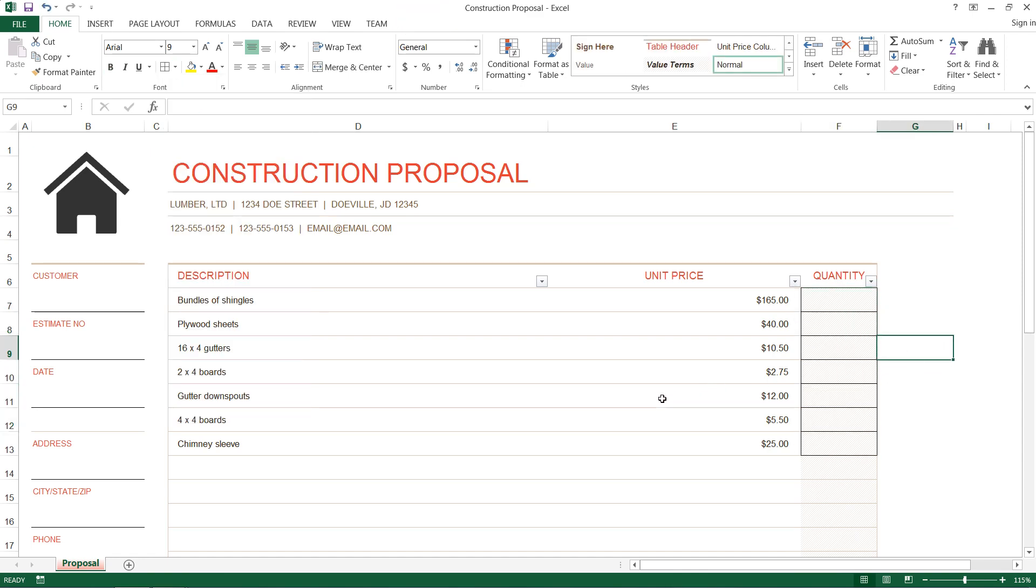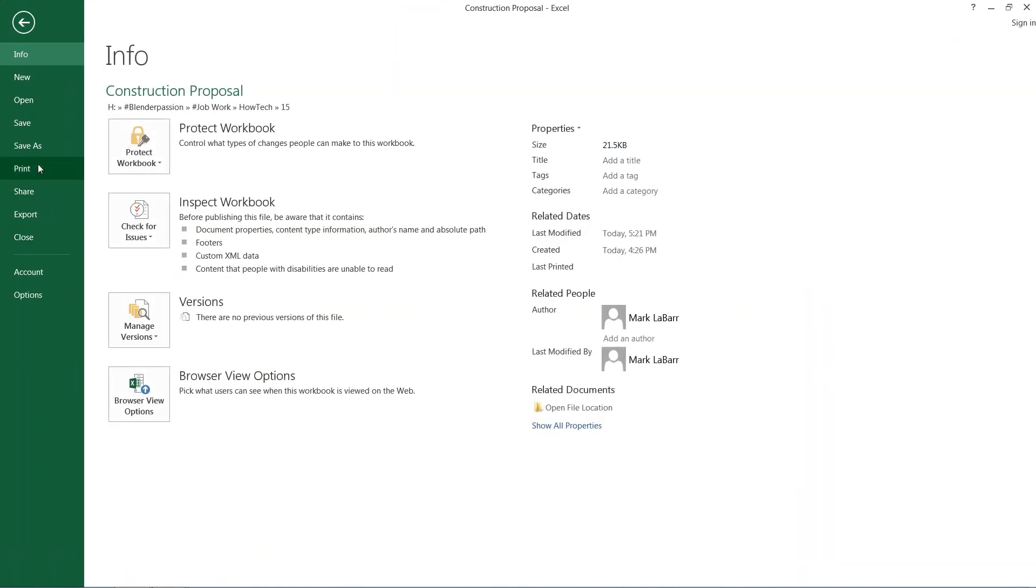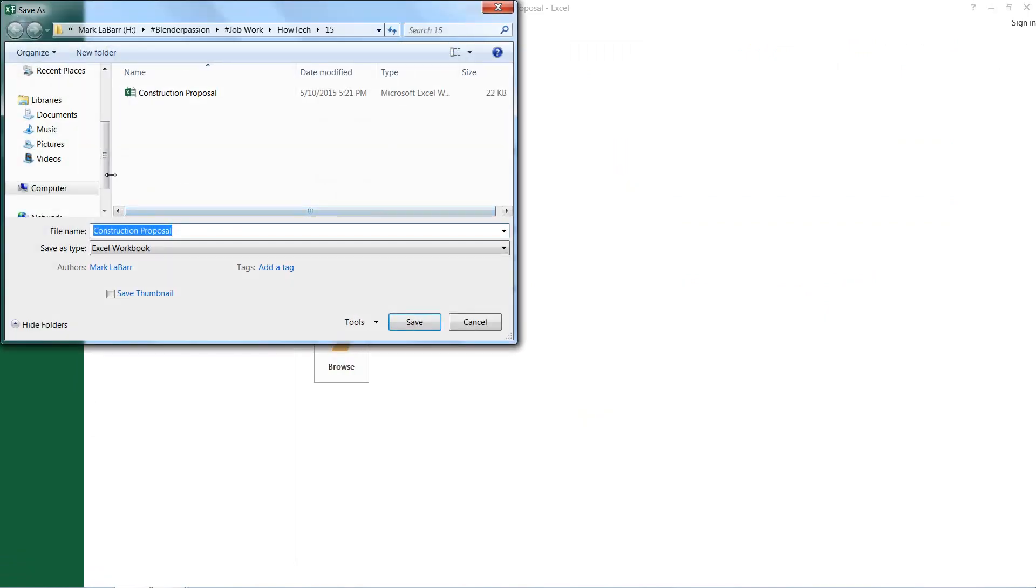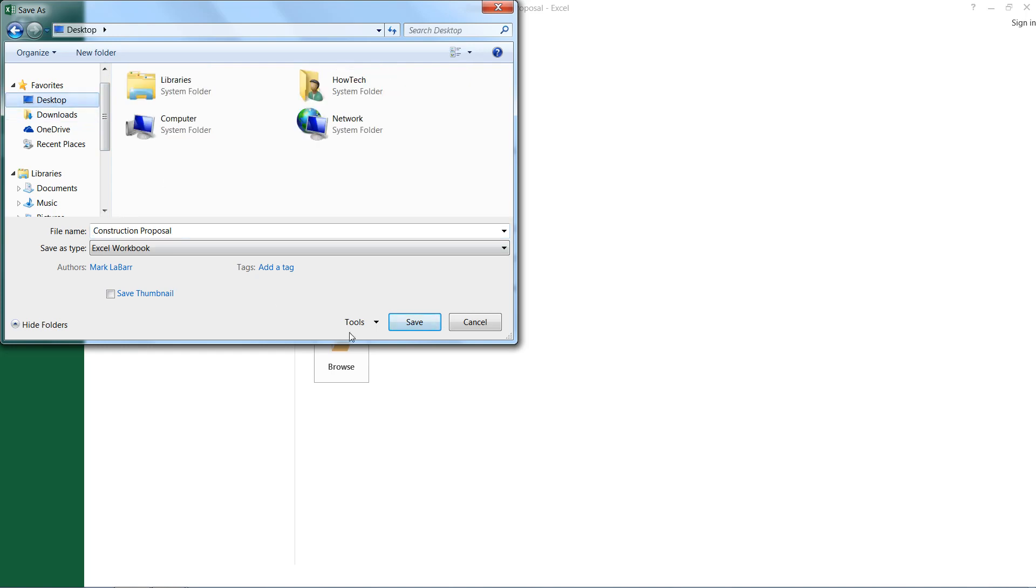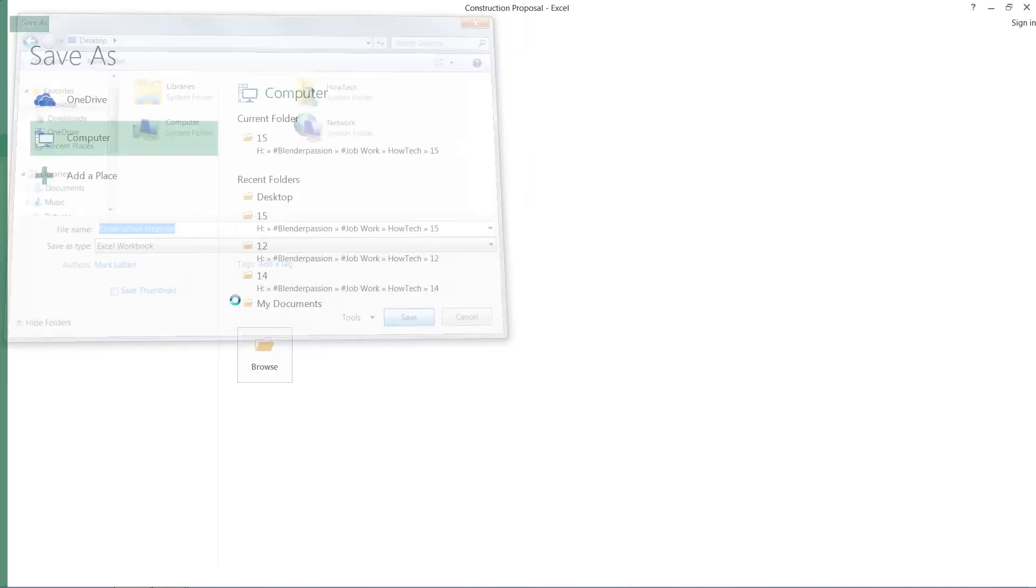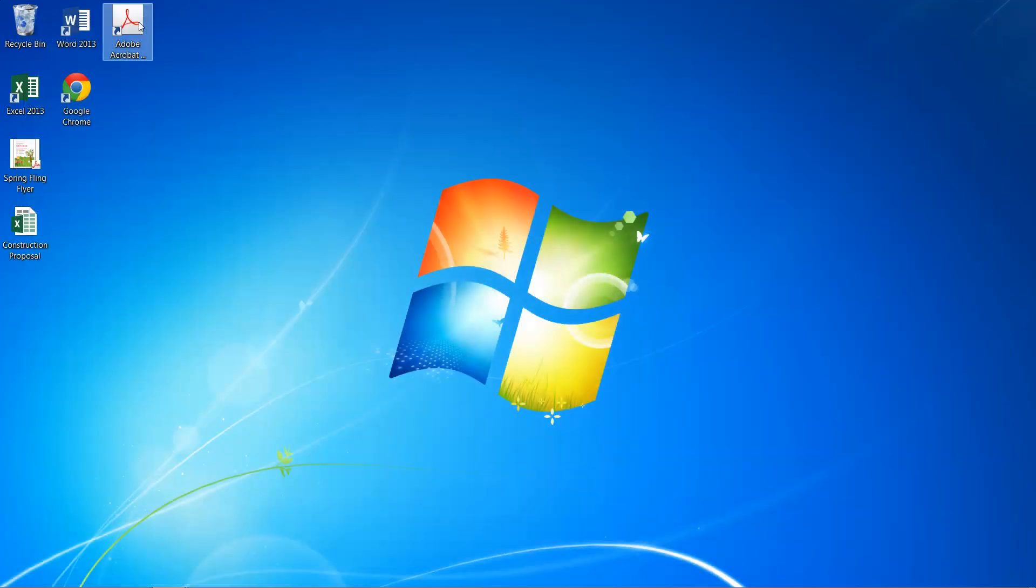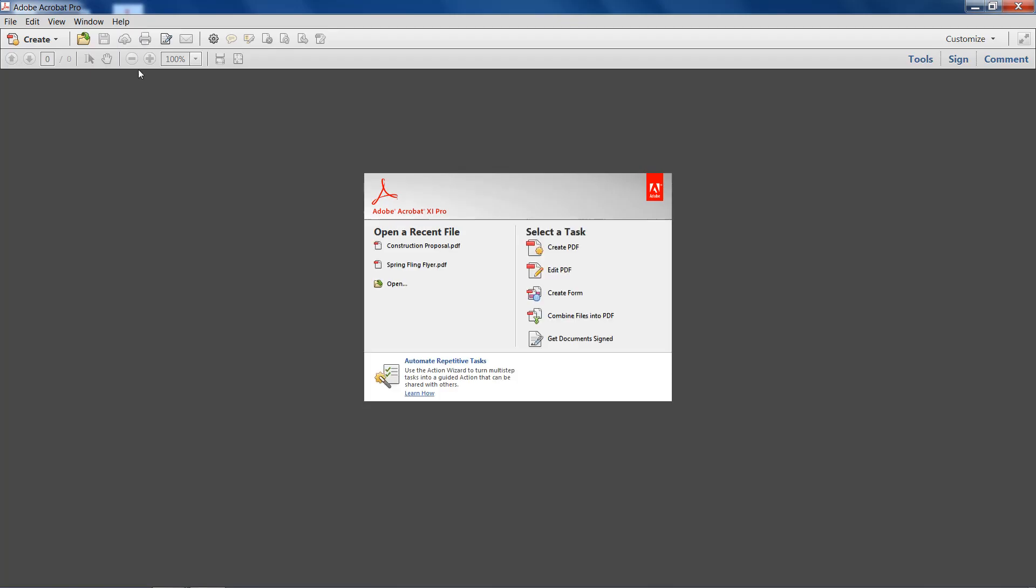Now this can be done manually in Adobe Acrobat but it's a whole lot easier to do it automatically. So we'll save as and we'll save it to the desktop and construction proposal save. We'll head out of there and open up Adobe Acrobat.